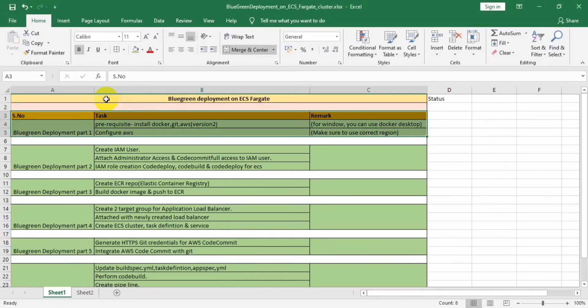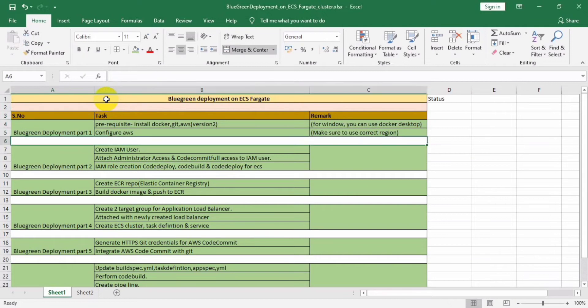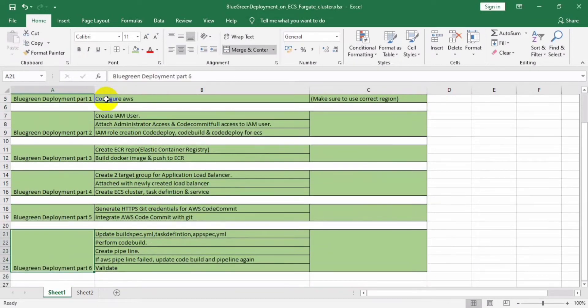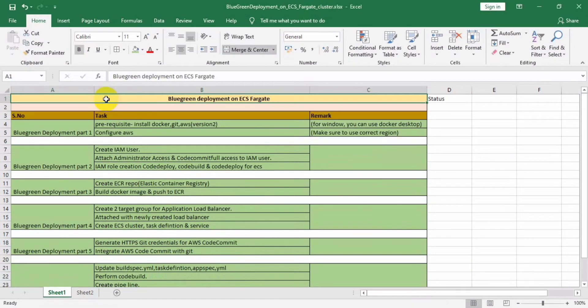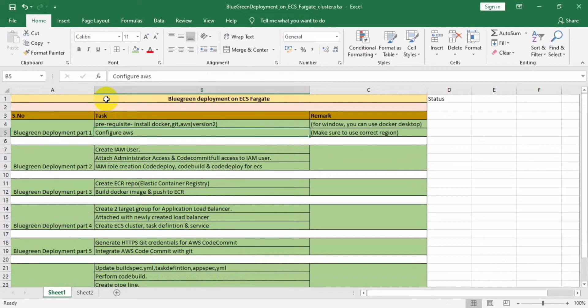Hi friends, I'm back with a new topic. In this topic we can set up deployment on ECS Fargate, called blue-green deployment. I have divided the task into part one, part two, part three, so you'll easily understand how to perform the blue-green deployment on ECS Fargate.